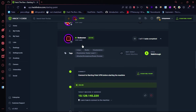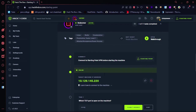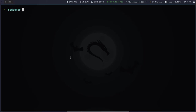Hi friends, you can see the Redeye mirror machine here. This is Linux Simpson. We will copy the IP address and scan the port.